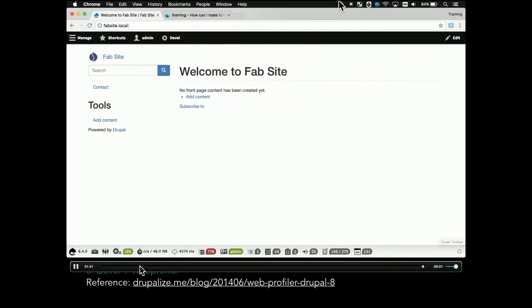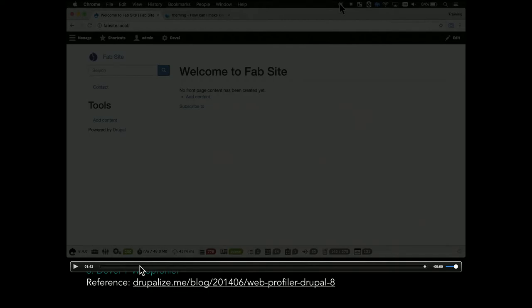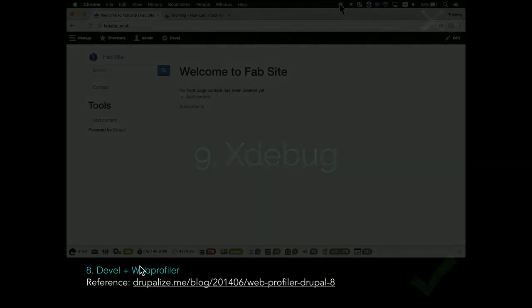This is useful when you don't have the server access that you need and you need to find out some information. If you got Devel installed, you can actually find out a lot about the site really quickly. The other one that I use it for a lot is if there's a form on the page. You can discover the form ID, but I like to just use web profiler - the form ID is right there. That's another little helpful one.